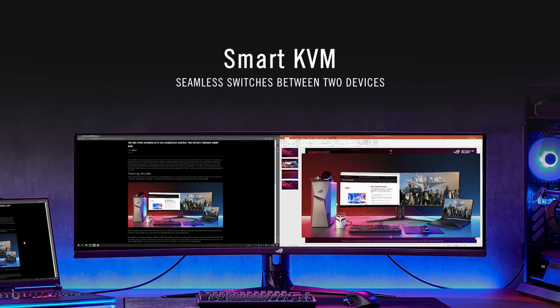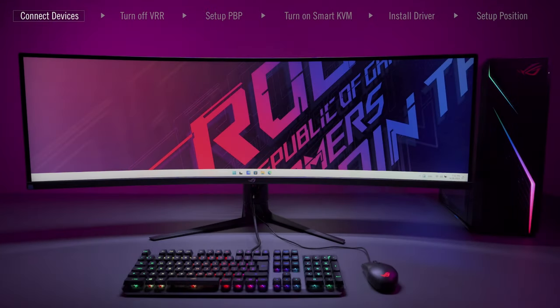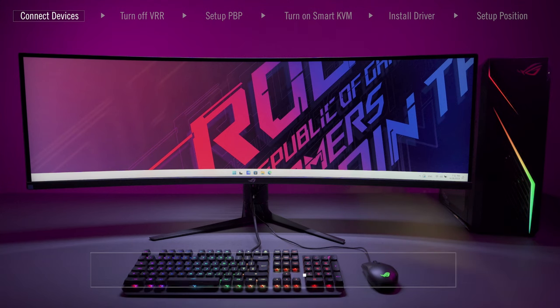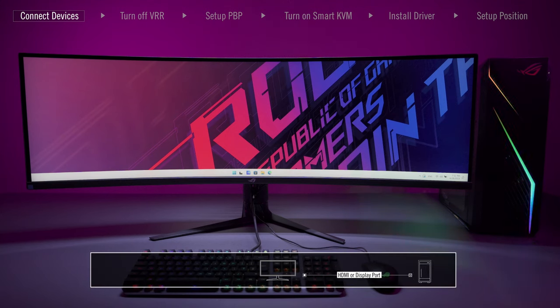Smart KVM Setup. First, please make sure your monitor is plugged with signal cable, either with HDMI or DisplayPort cable.